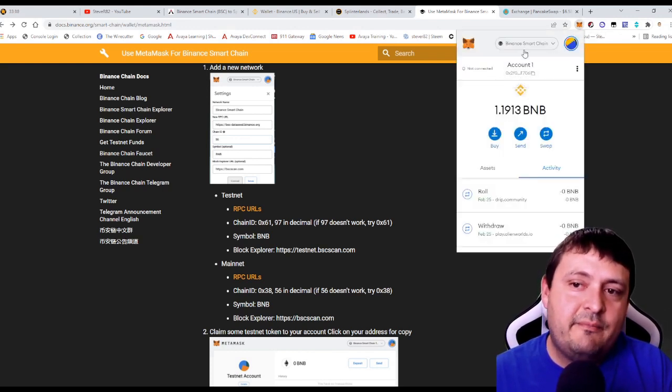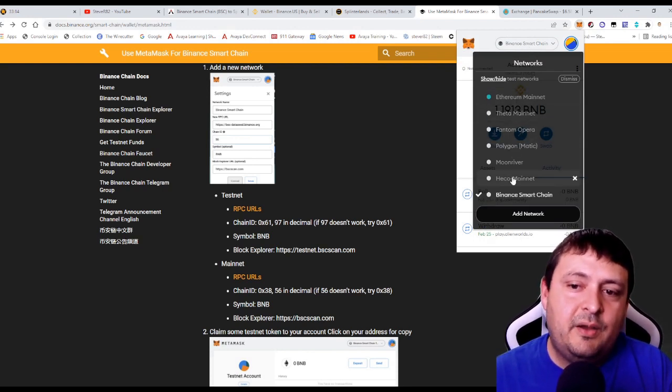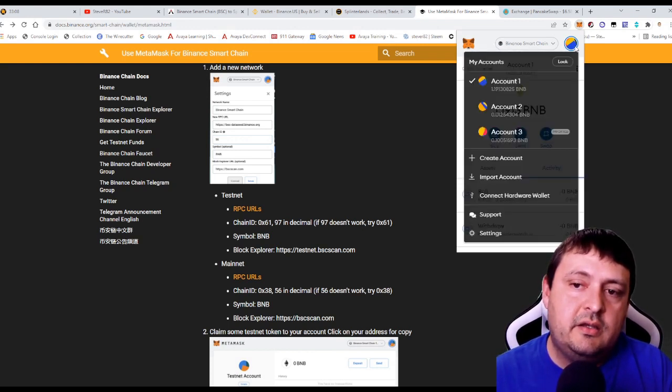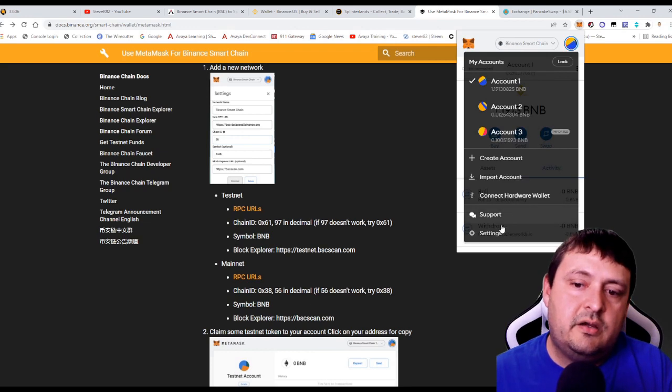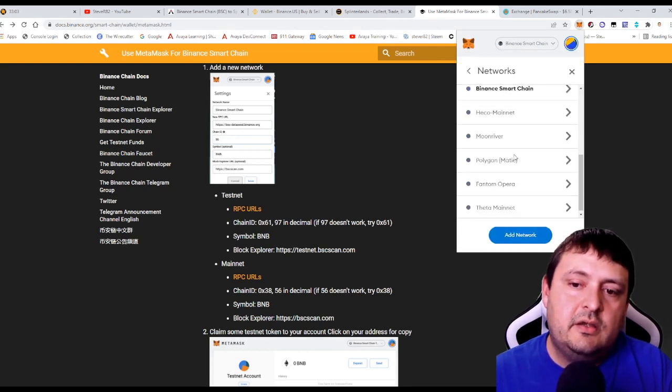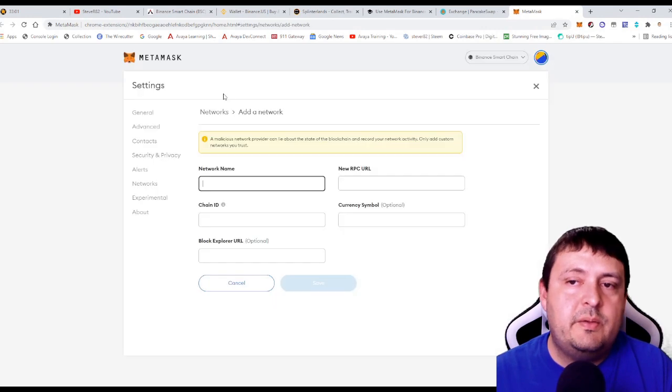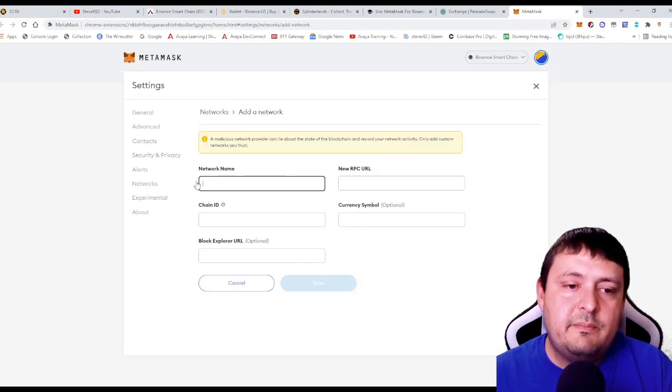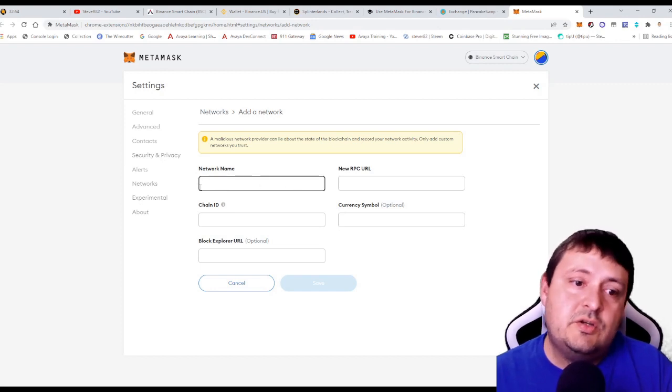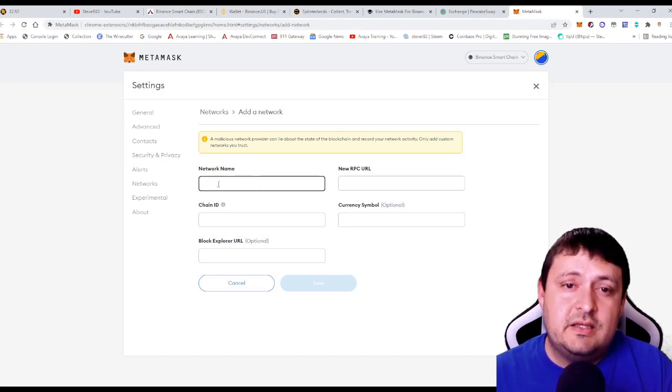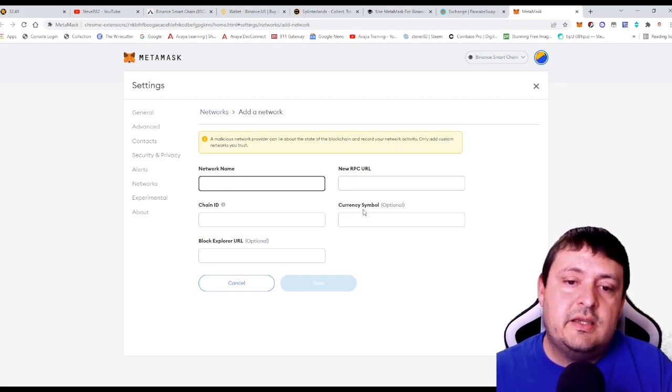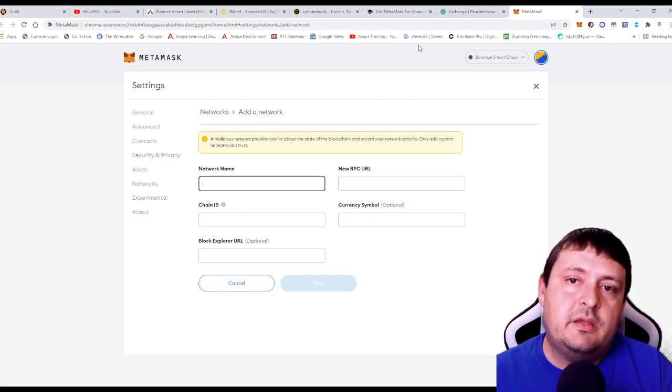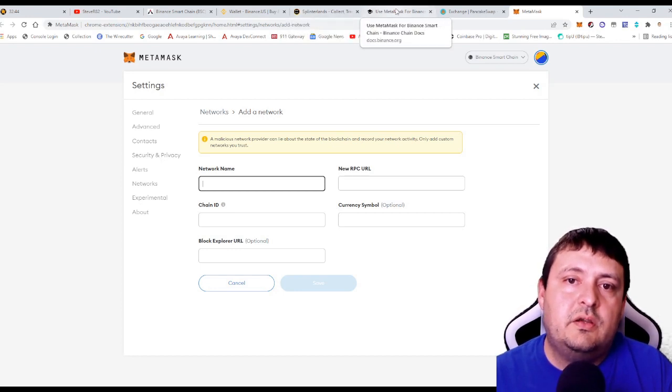So see how I have Binance Smart Chain here? I also have Ethereum, Phantom, Theta, Polygon. You can set up all these different chains on the Binance Smart Chain. To do that, you would just go here, go into settings, go into networks, and then do add a new network. You'll be brought to this page, you'll paste in, you can make the name what you want it to be. I always just do a very simple name, but you could just say Binance or BSC, shorten it, do whatever you're comfortable with.